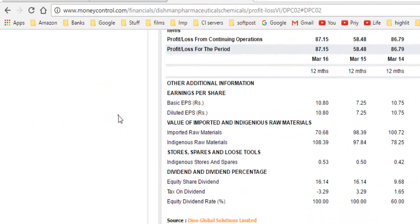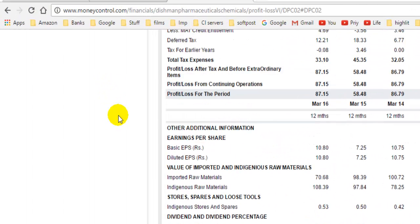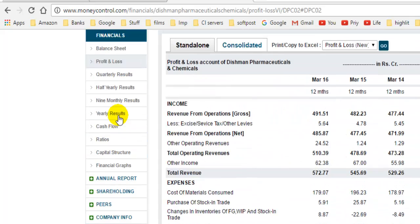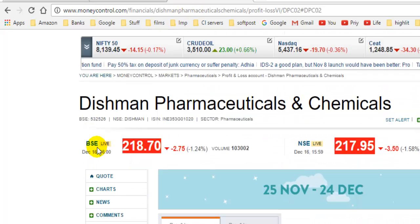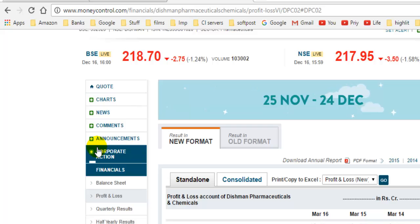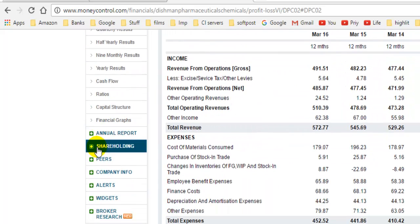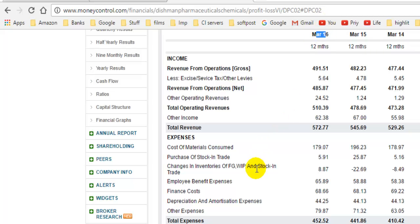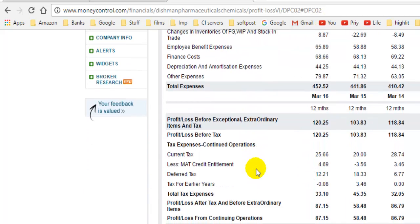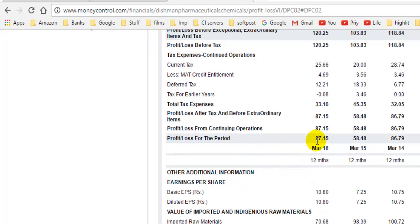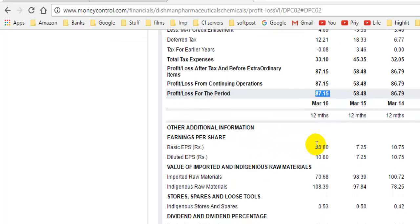Here's how you can find out the earnings per share of a stock. I have opened the balance sheet of the stock called Tishman Pharmaceuticals. In this balance sheet you can notice that for March 2016, the profit for that particular company was 87 crores, and the earnings per share are 10.80. So how did they calculate this earnings per share?